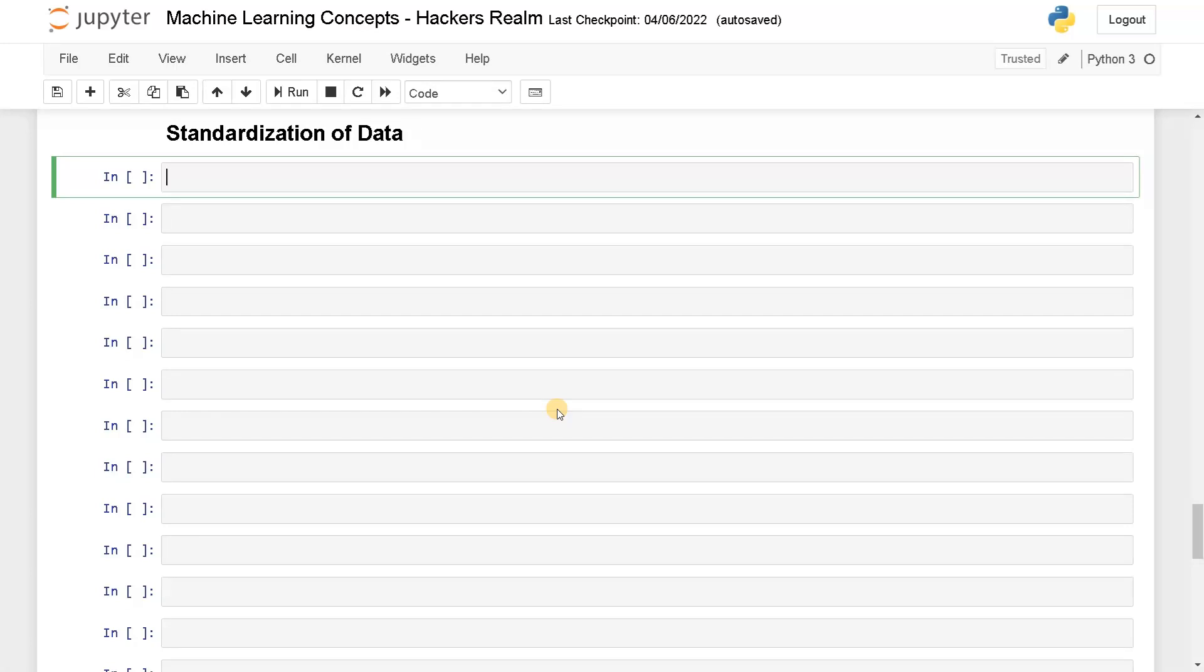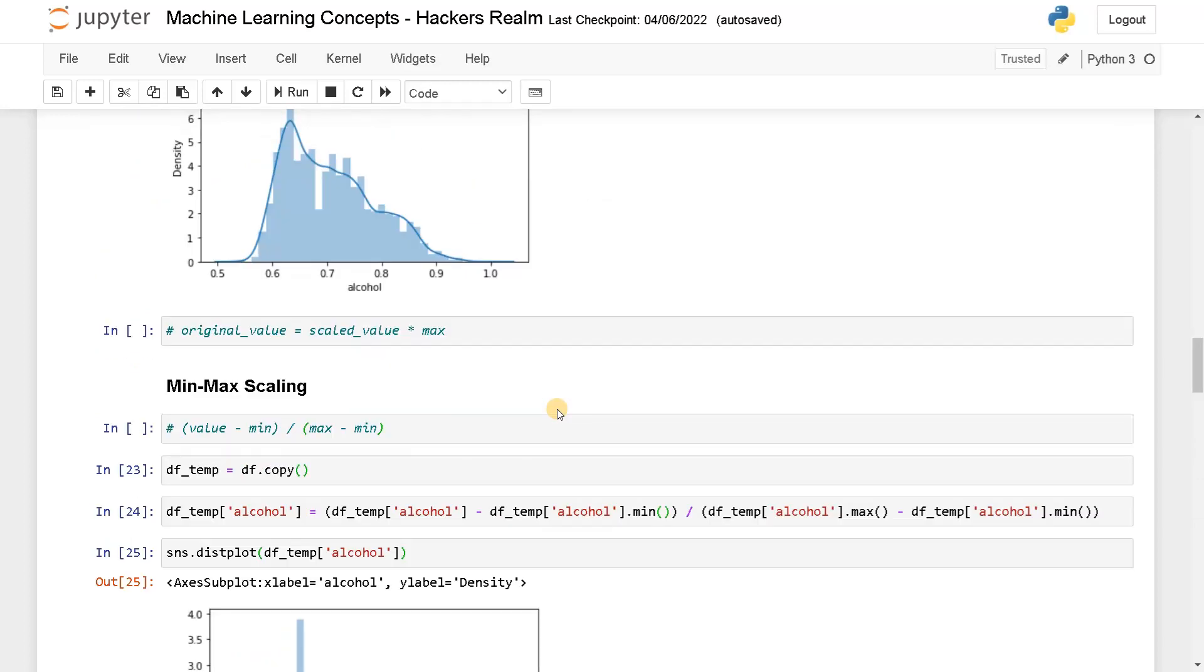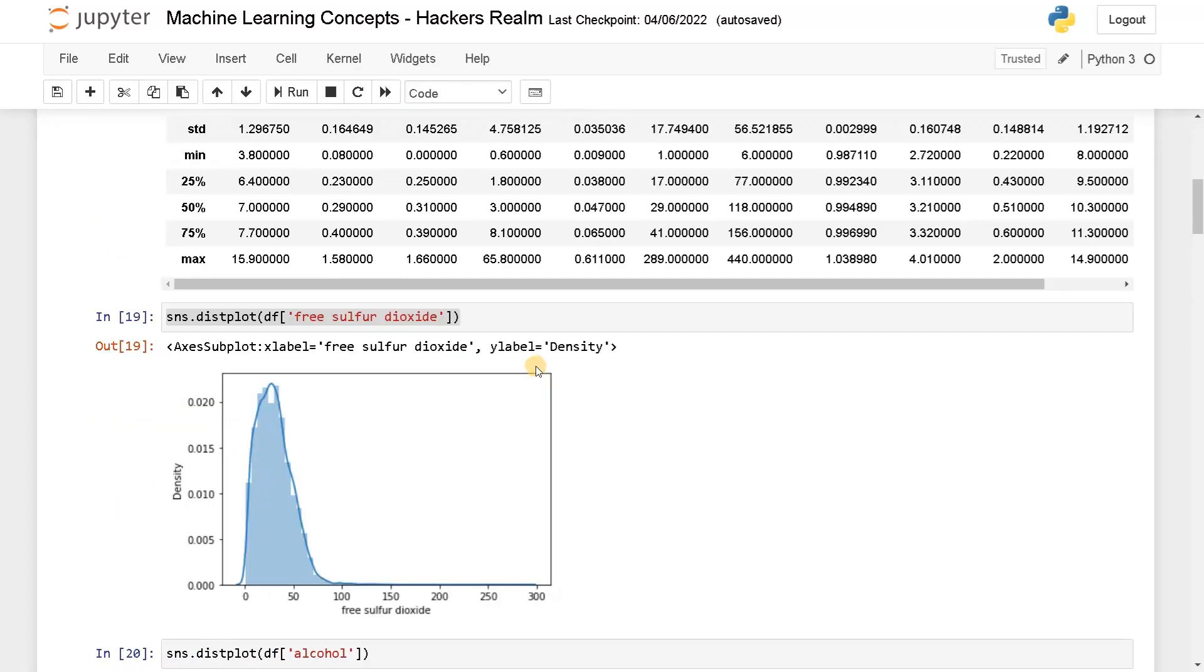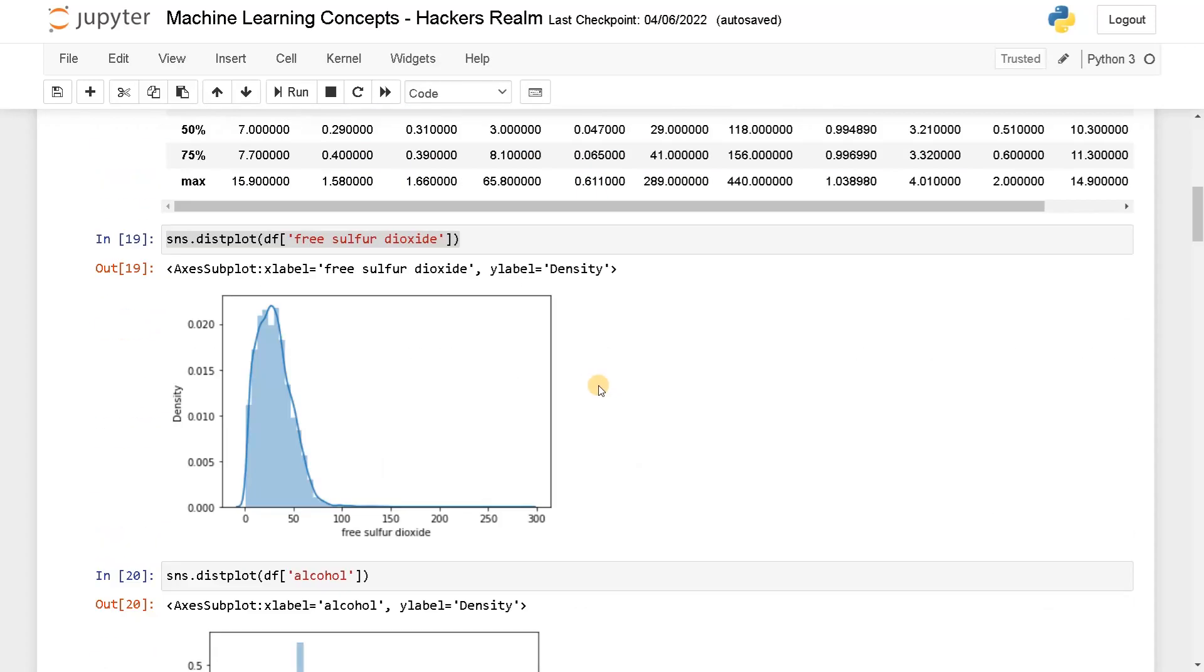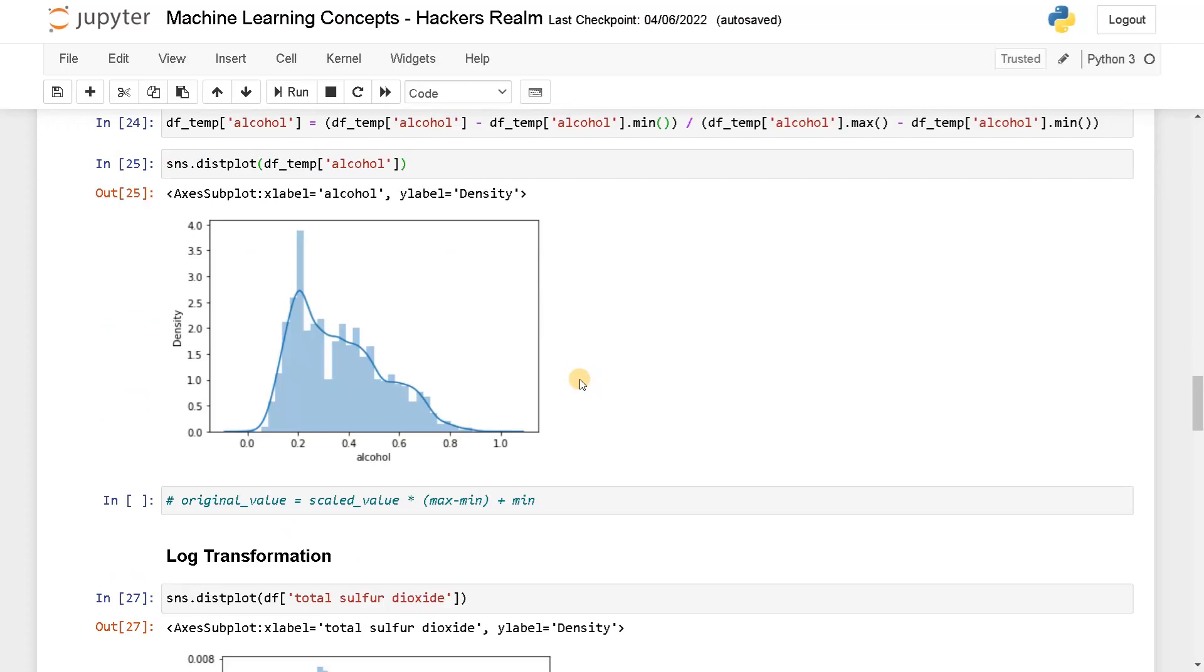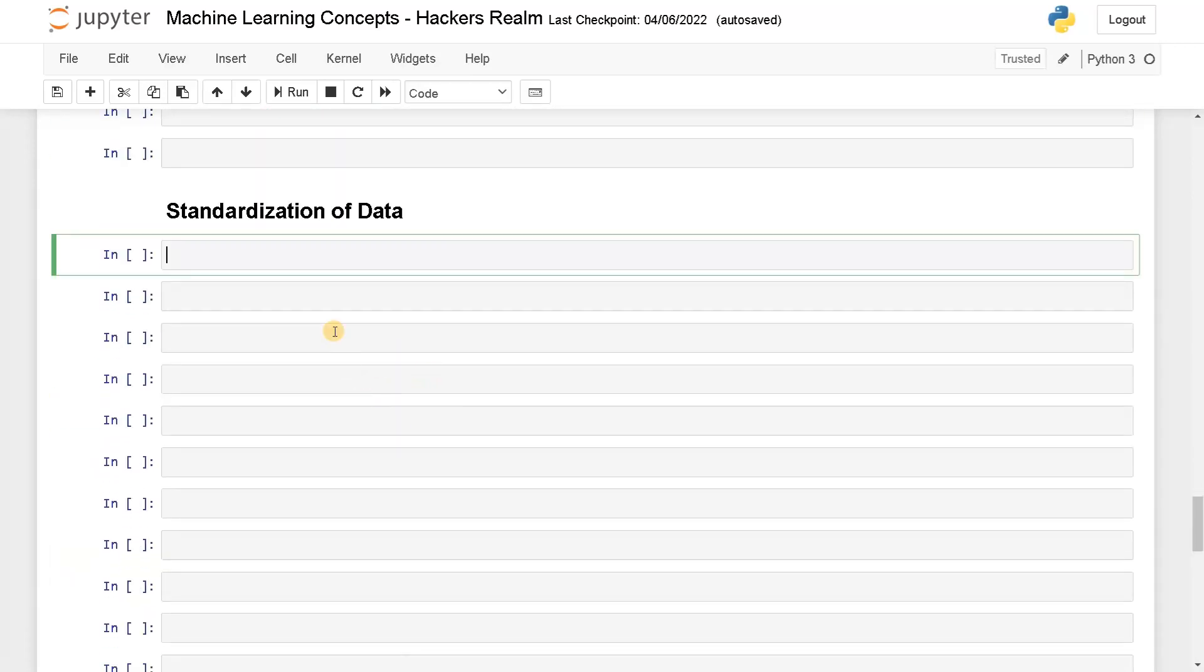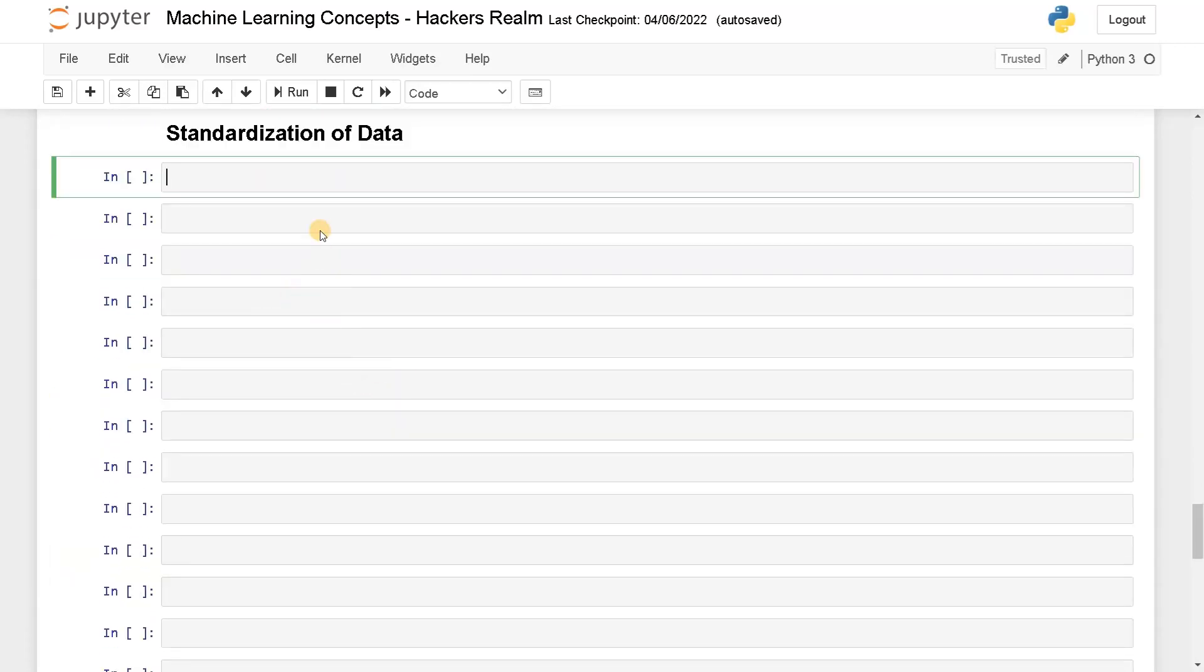Welcome back guys, this is Ashwin. In this video we are going to perform standardization of data. In the previous video we have seen how to normalize the data, all the examples are shown here with the wine quality dataset. Now we are going to use standardization, also called the z-score method.